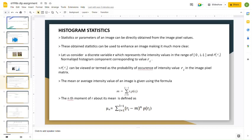Mean is nothing but the average — sum of all observations divided by number of observations. Median is nothing but the middlemost value. Mode is nothing but the most frequently occurring data. As previously mentioned, an image is represented in the form of a matrix with each and every element as a particular intensity value, which is a number.